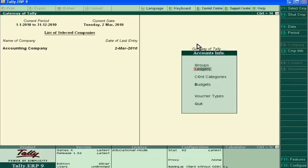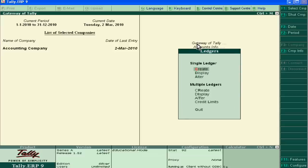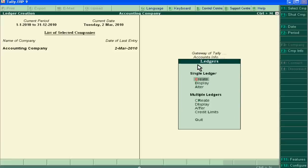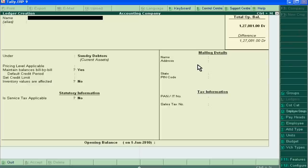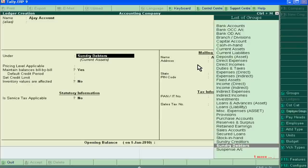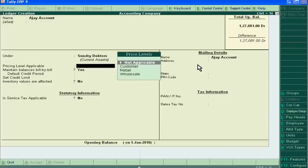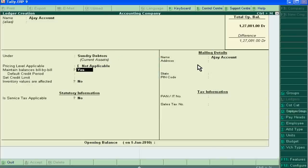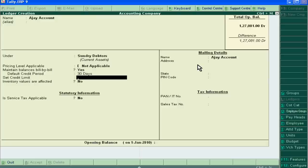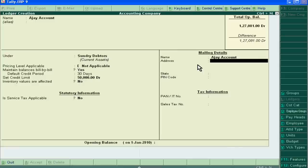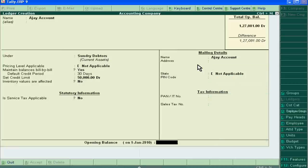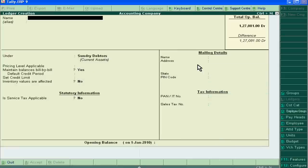Go to ledger and single mode. We will create our customer Ajay's account. Ajay account. It is sundry debtor. Maintain balance bill by bill, yes. Default credit period is 30 days. Set credit limit is 50,000. Accept this ledger.